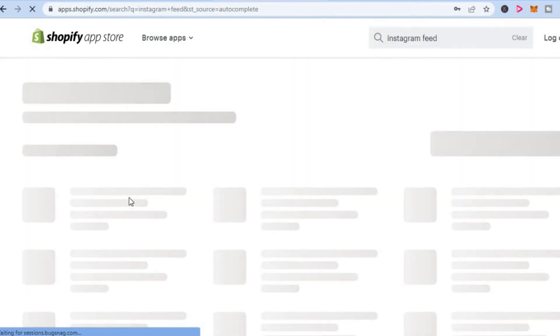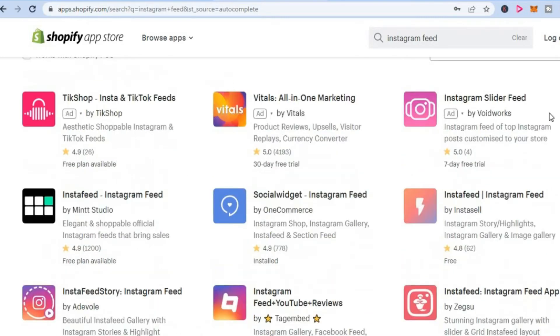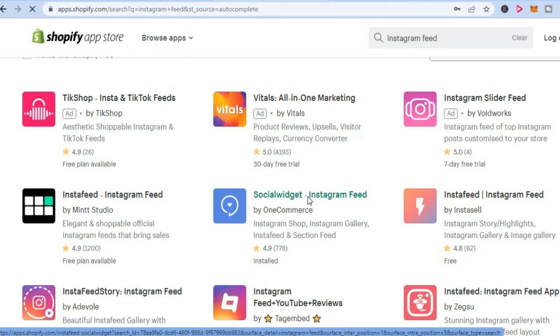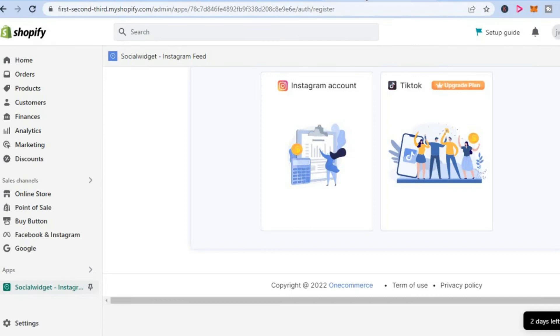But let's say you typed in 'Instagram feed.' From here, you'll find Social Widget right here. You can quickly download and install the app on your Shopify store.